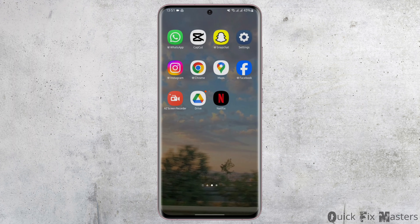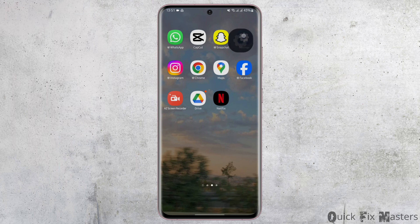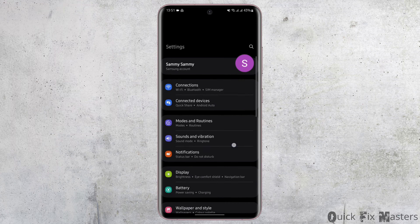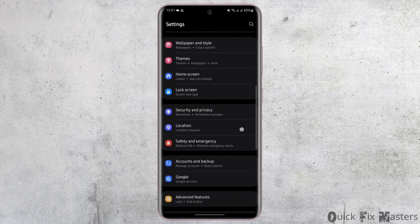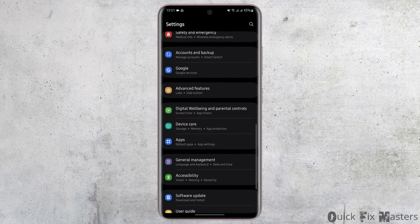Then let's head over to the Settings application. At this page, scroll below to Apps.